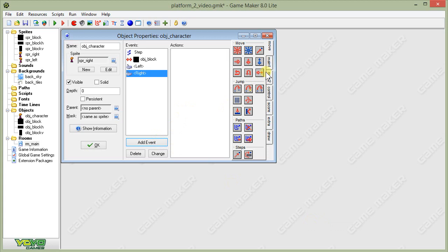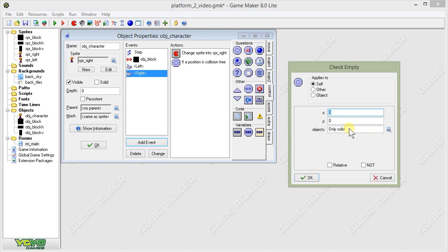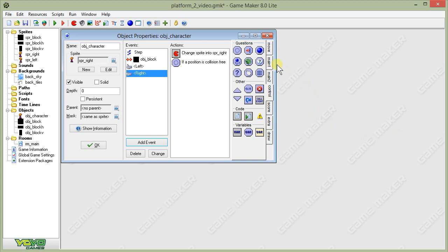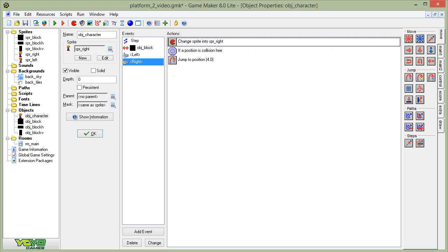Now let's do the same thing for moving right. We add a right keyboard event, change the sprite to the right-facing sprite, and check if there's an open position four pixels to the right — positive four rather than negative four — relative to the current position. If that's true, we jump to that position.